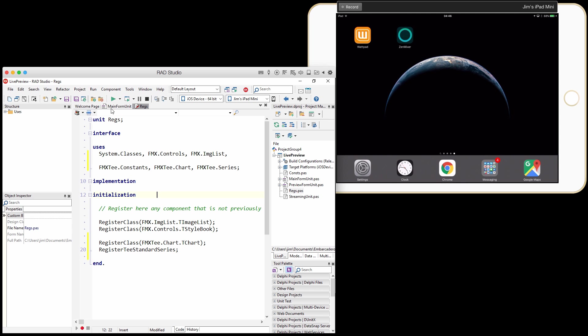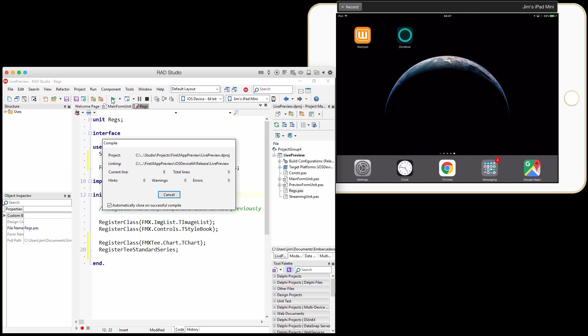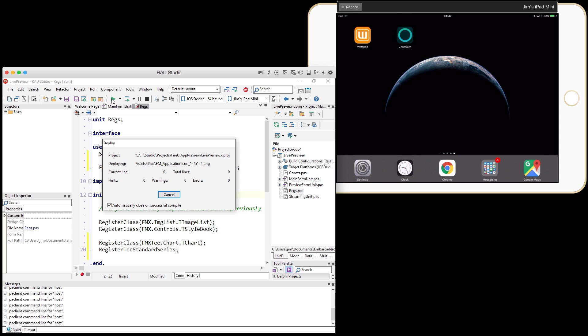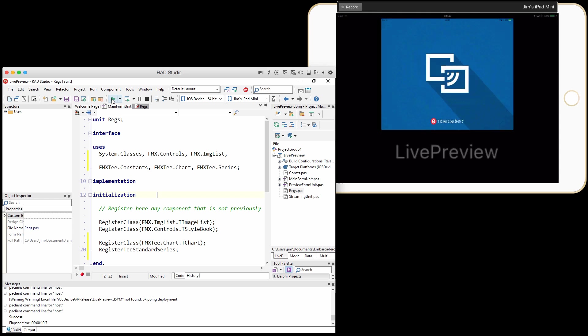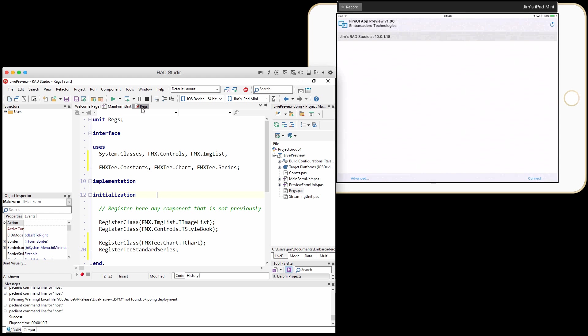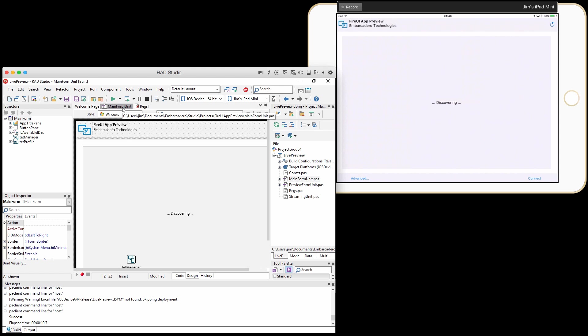Once I've done that, all I have to do is redeploy this back onto my iPad again. And you see it's found my IDE, so I'm going to go ahead and connect to it. And this is actually going to be kind of trippy here, because we've connected to our IDE while we're designing FireUI Live Preview. We're live previewing live preview. So wow, little inception craziness there.